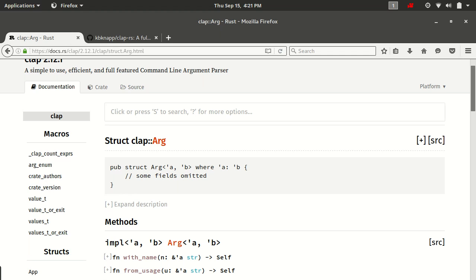This time we're going to be talking about positional or free arguments. I use that term sort of interchangeably, so I'll probably say positional because that's the verbiage that Clap uses. It means an argument that's based off of an index from your actual binary. So if you hear me say free arguments or positional, it means the same thing.